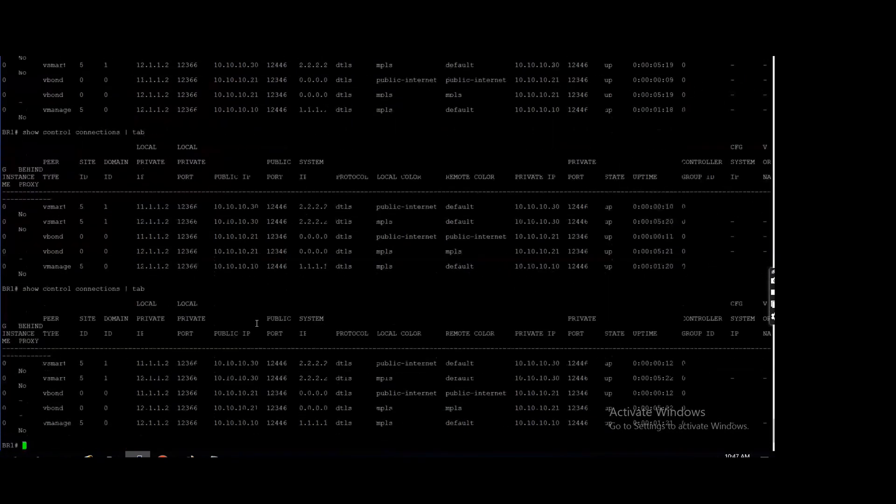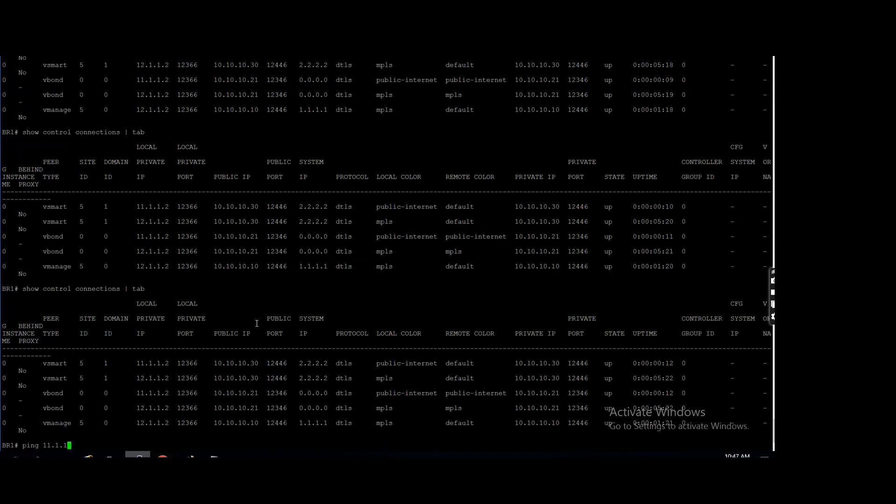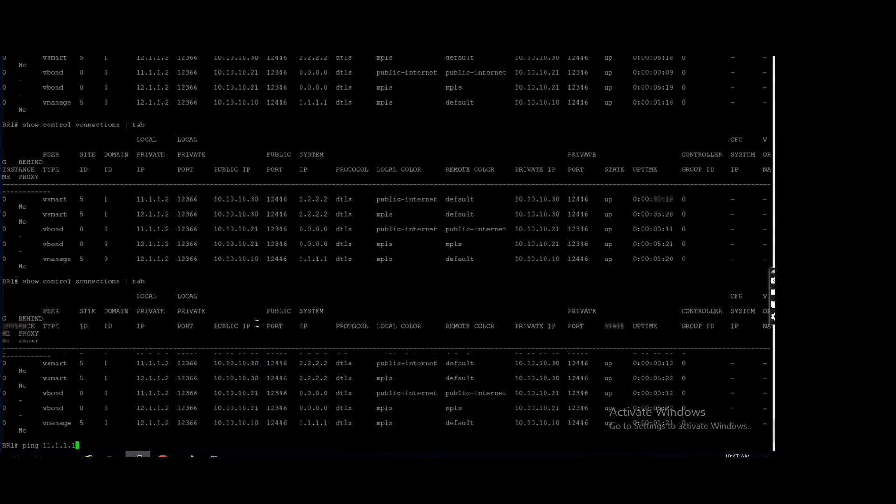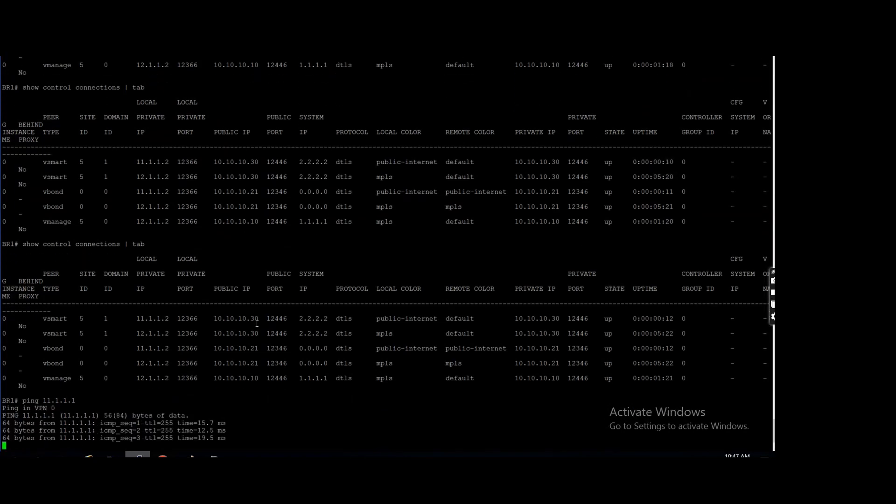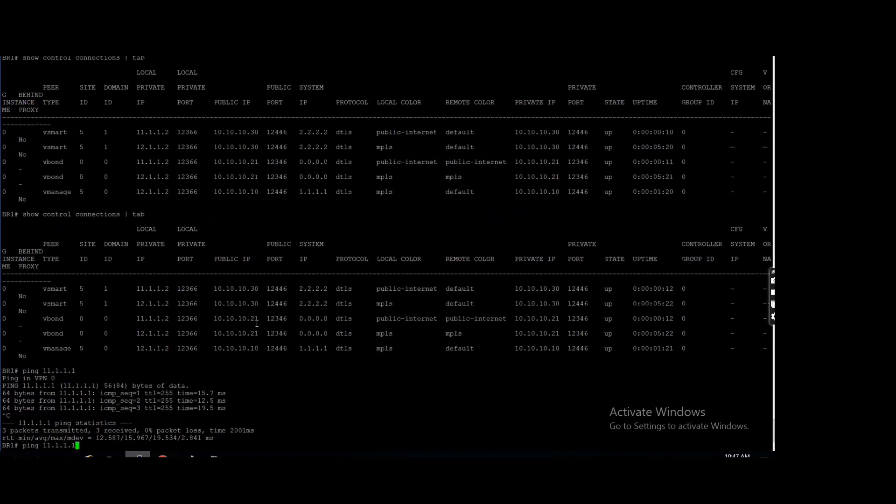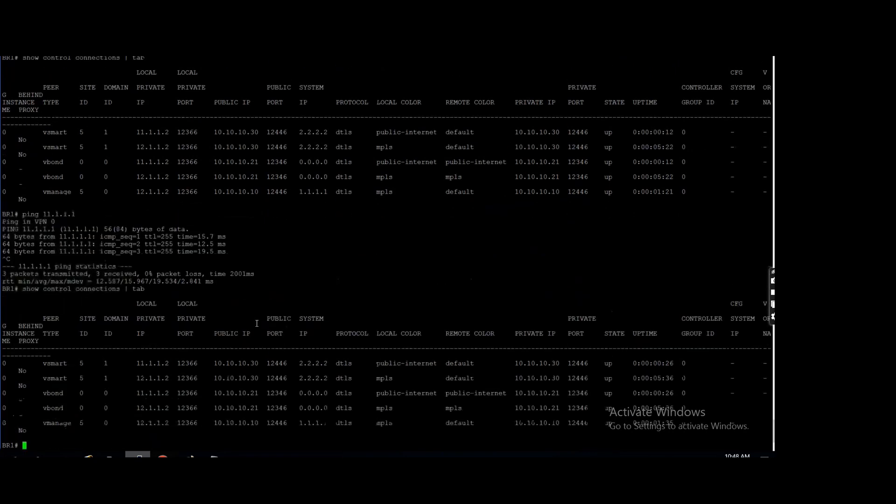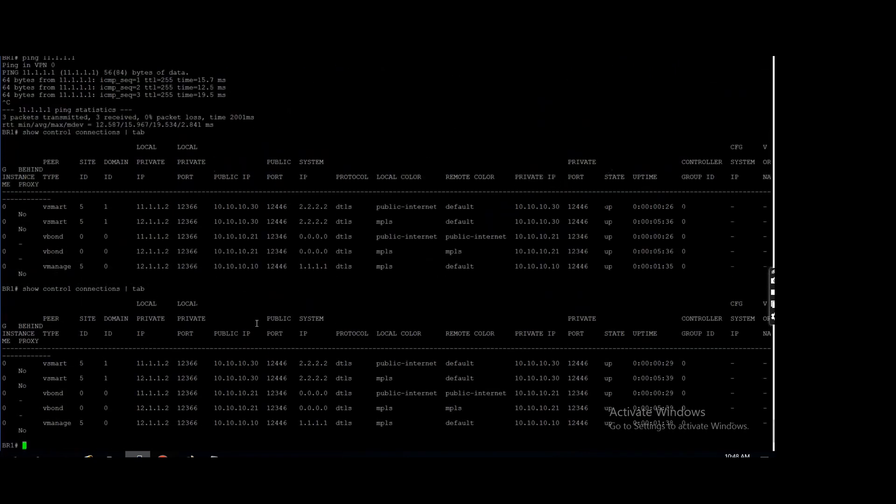If I will ping my internet, ping 11.1... it is pinging, okay. Let's see the control connection.